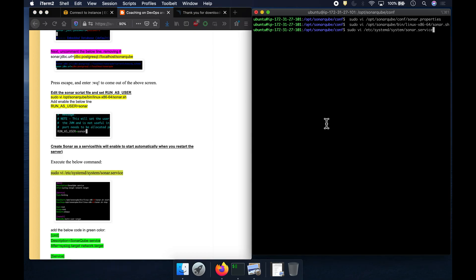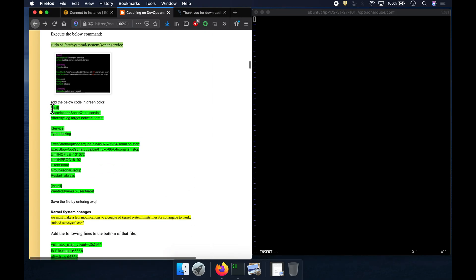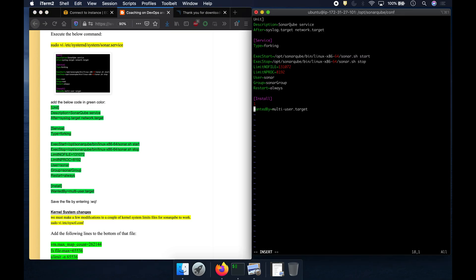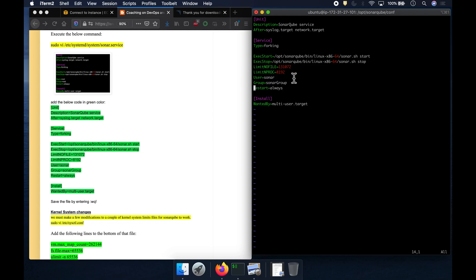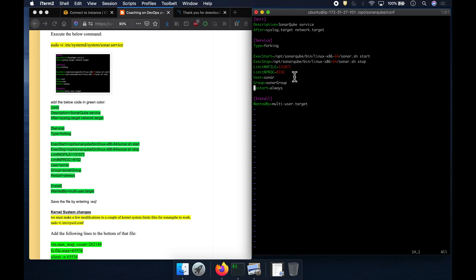I'm creating the systemd service file. This is how you configure SonarQube to start as a service automatically on reboot. You need to provide the username, the group name, and the relevant paths in this file. SonarQube needs these values in order to start correctly.